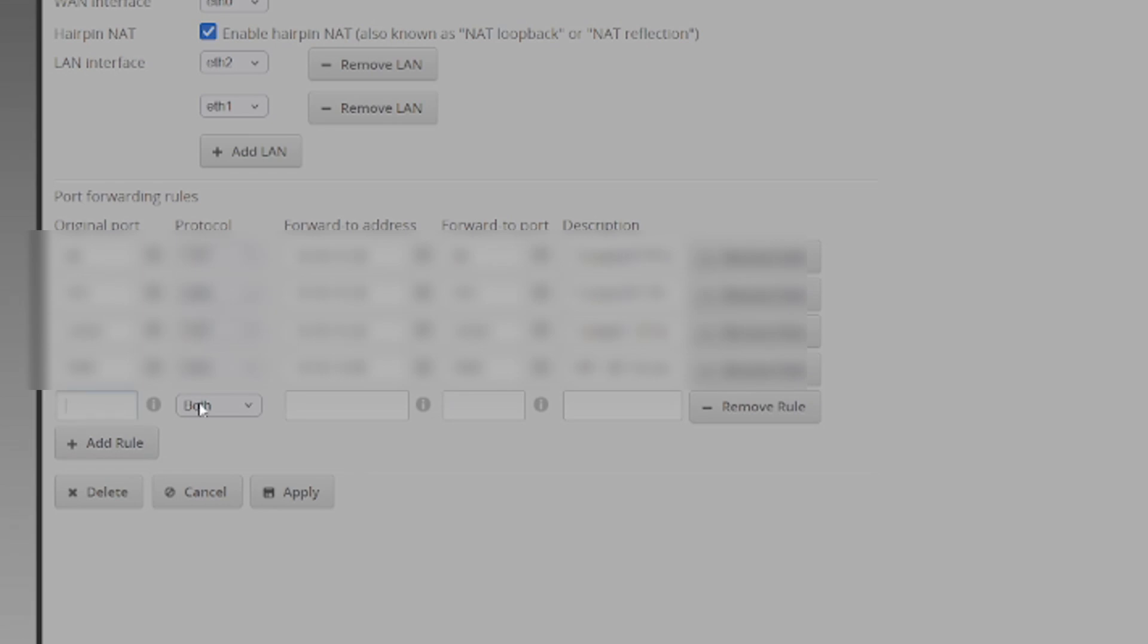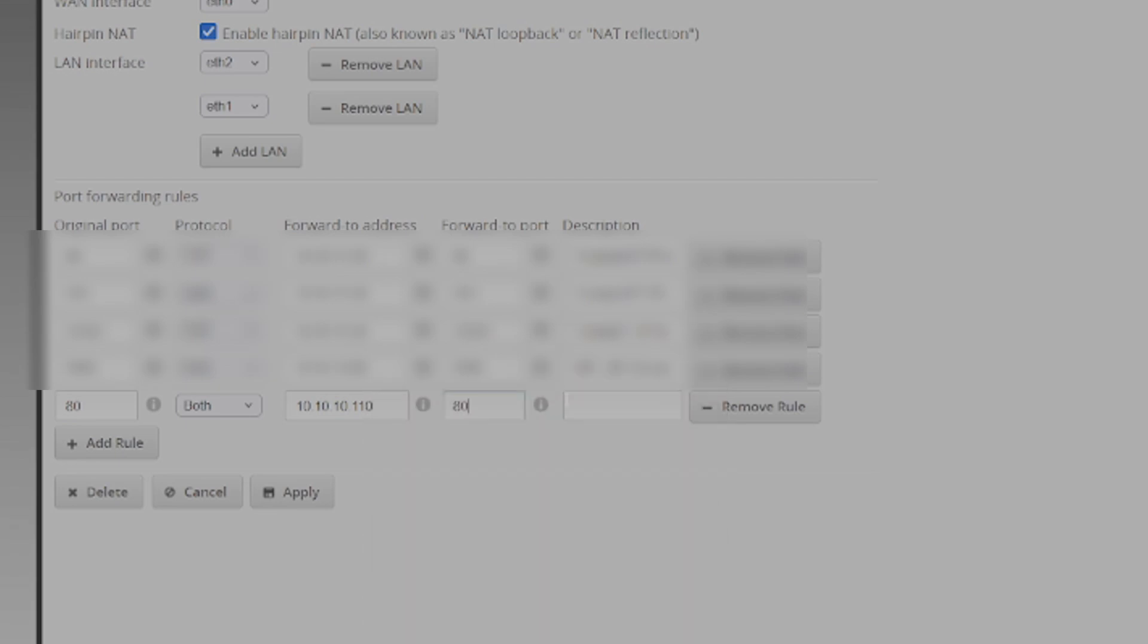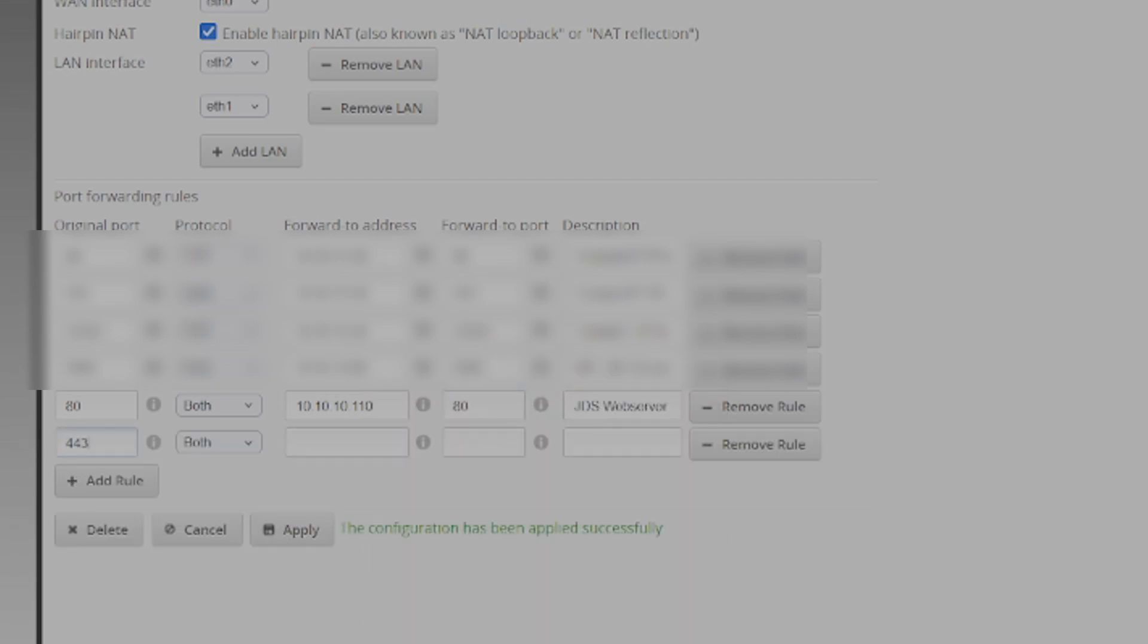For the port, you're going to want to select 80, and then the IP address is going to be the IP for the server that's hosting the website. So in my case, 10.10.10.10. While we're at it, I'm going to make a second rule for port 443 so I automatically open up my SSL port.